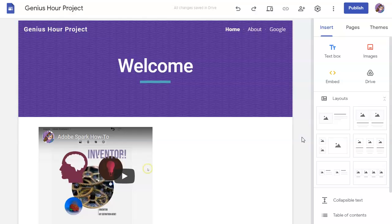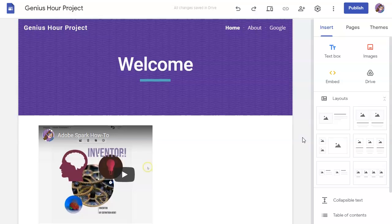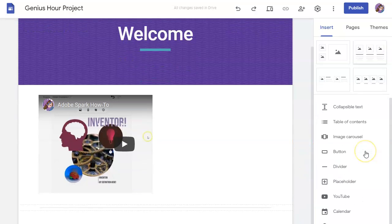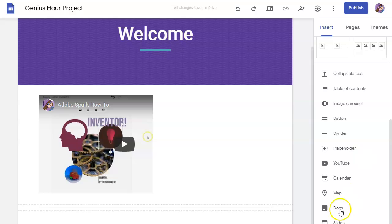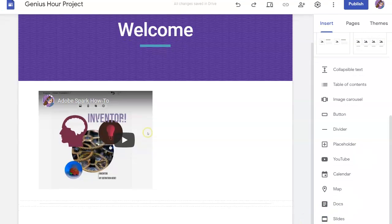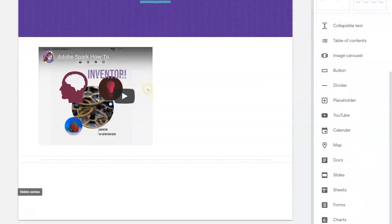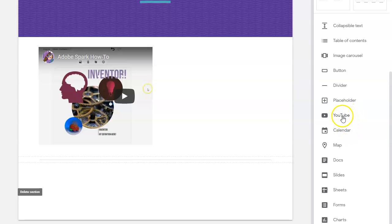There's an even easier way to put in your YouTube videos and calendars. So if you were to scroll on the right hand side, I'm going to pull this down even further, you can see all these other options down here. So you can more easily put in a YouTube video, it's kind of the same process. You can embed a Google calendar...